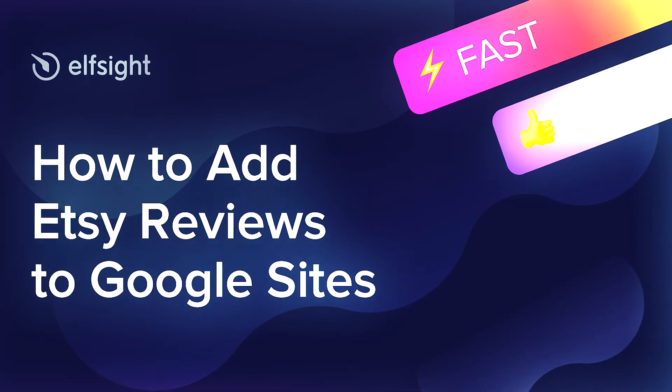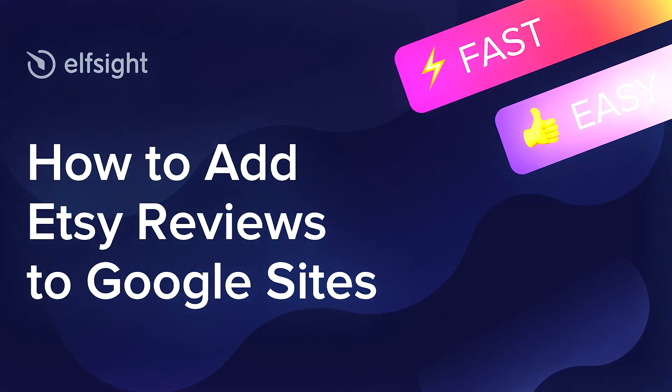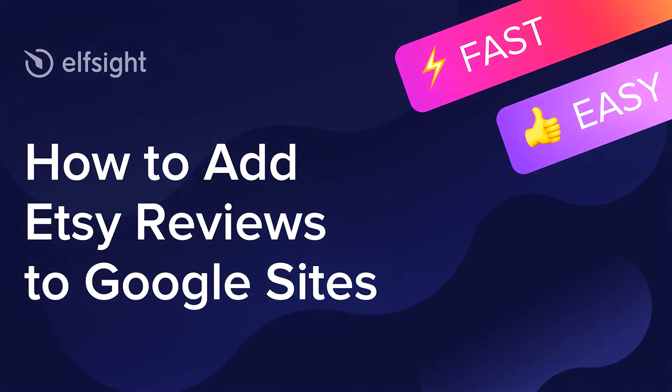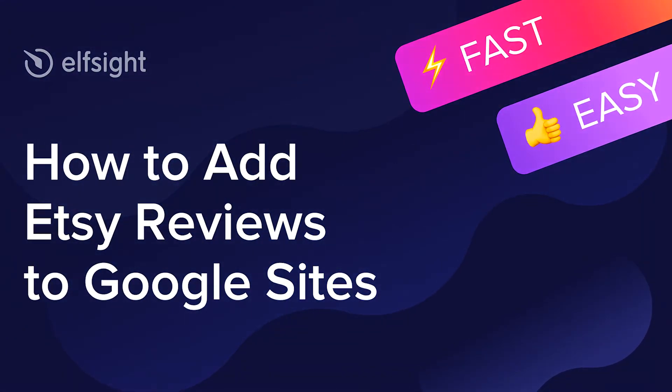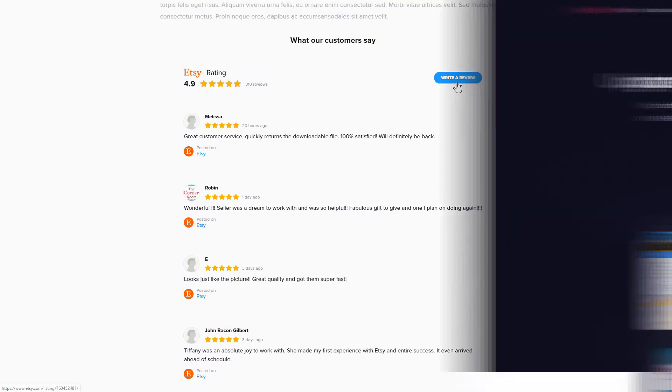Hey everyone, this is Maggie from Elfsight. In this guide, I'm going to show you how to add Etsy reviews to your website. It only takes a couple of minutes and you don't need any specific skills to do it.